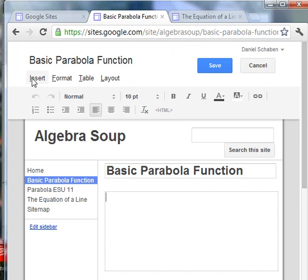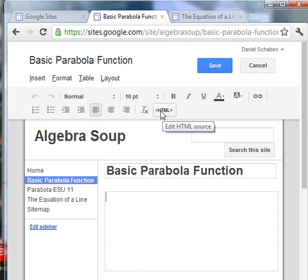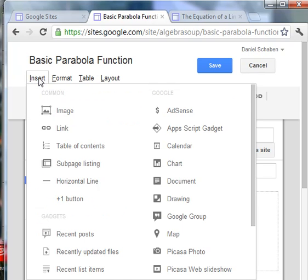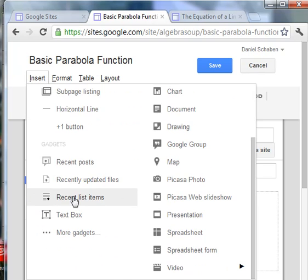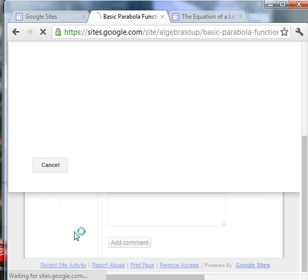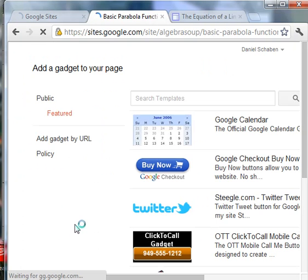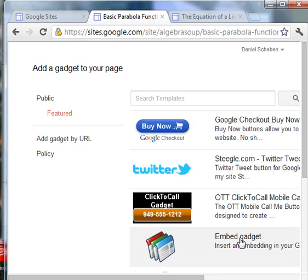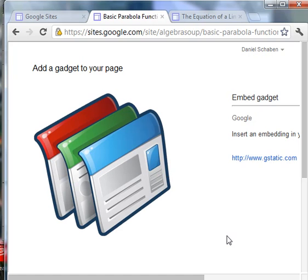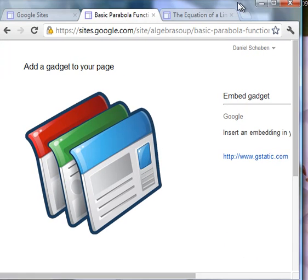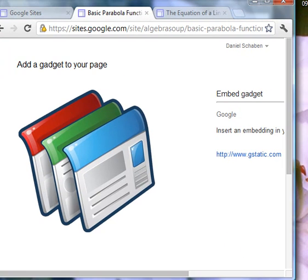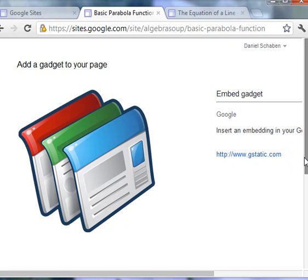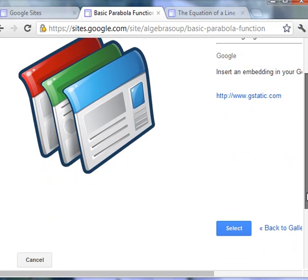And then I'm going to insert. Instead of HTML, I'm going to insert and then go down here to more gadgets. And then I'm looking for embedded gadget. So I'm just going to click this embedded gadget. And let's get here so I can see what we need. And we'll select that.